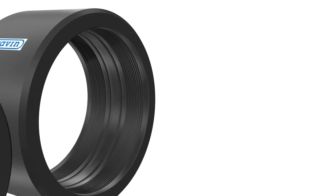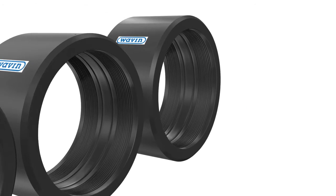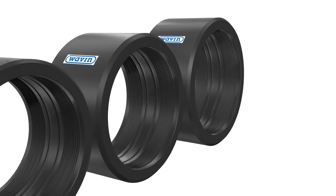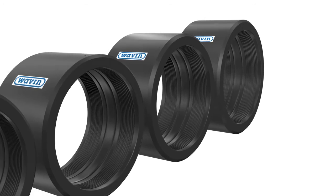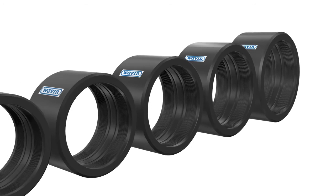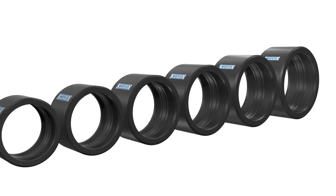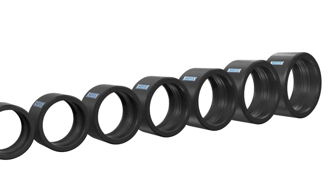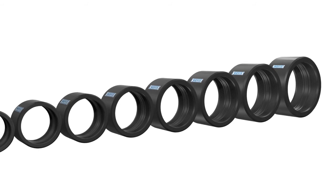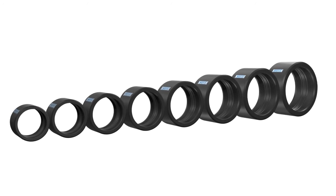The Wavin Electrofusion Coupler with Active Reinforcement, a proven technology for gas and water applications, is available from D-355 to D-800 mm in size.